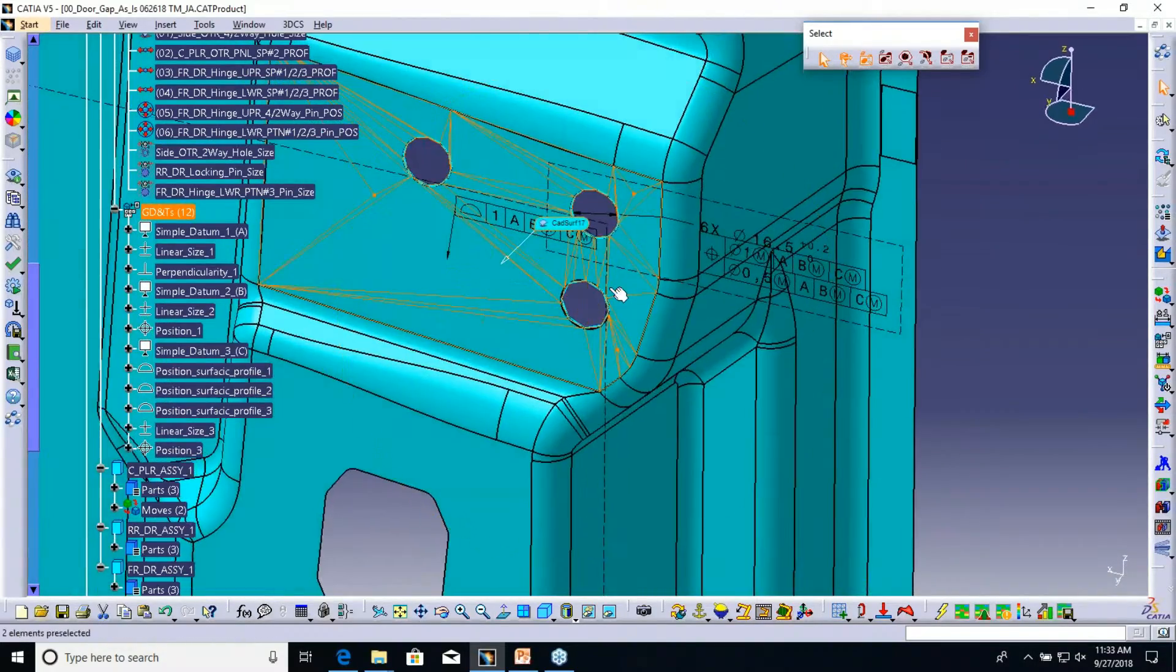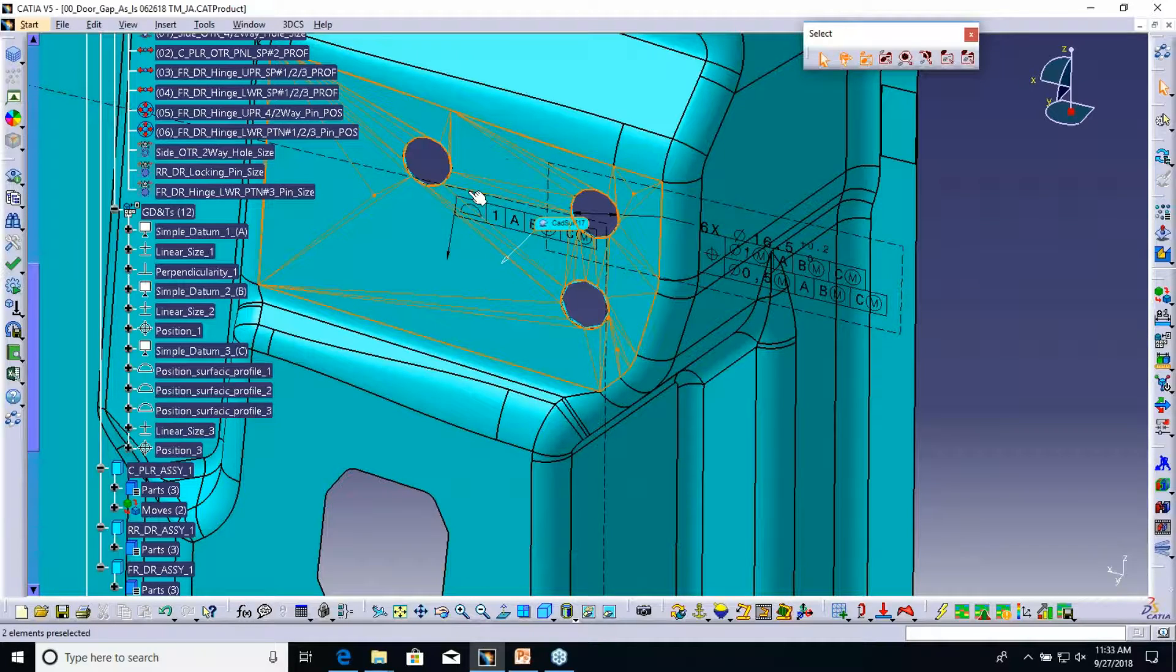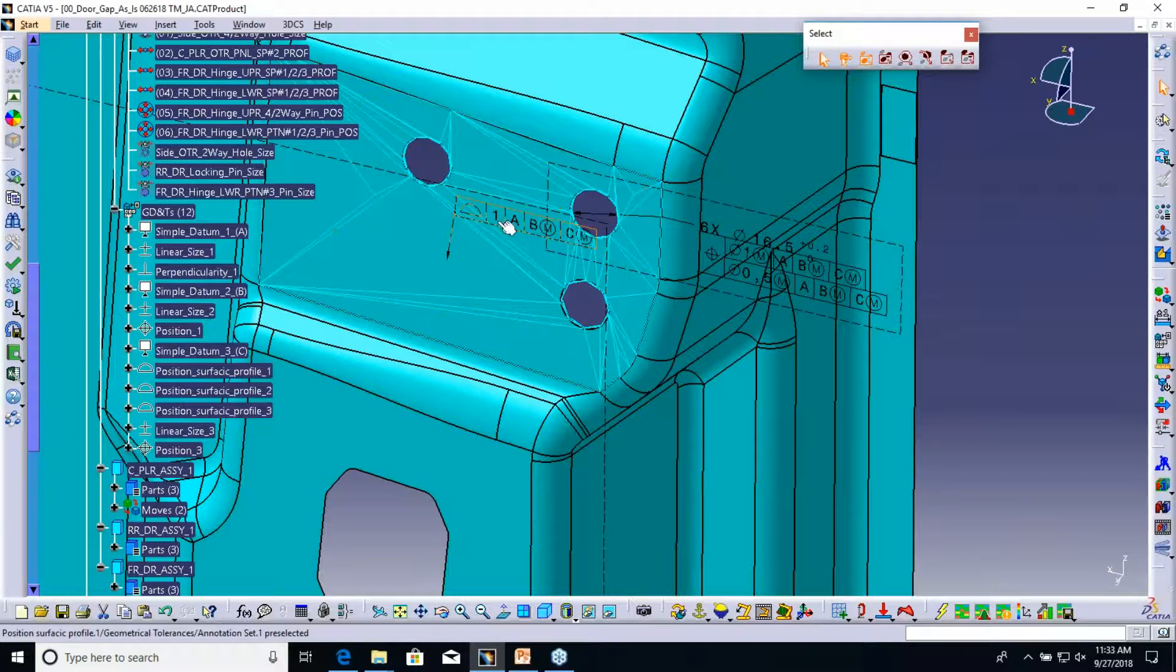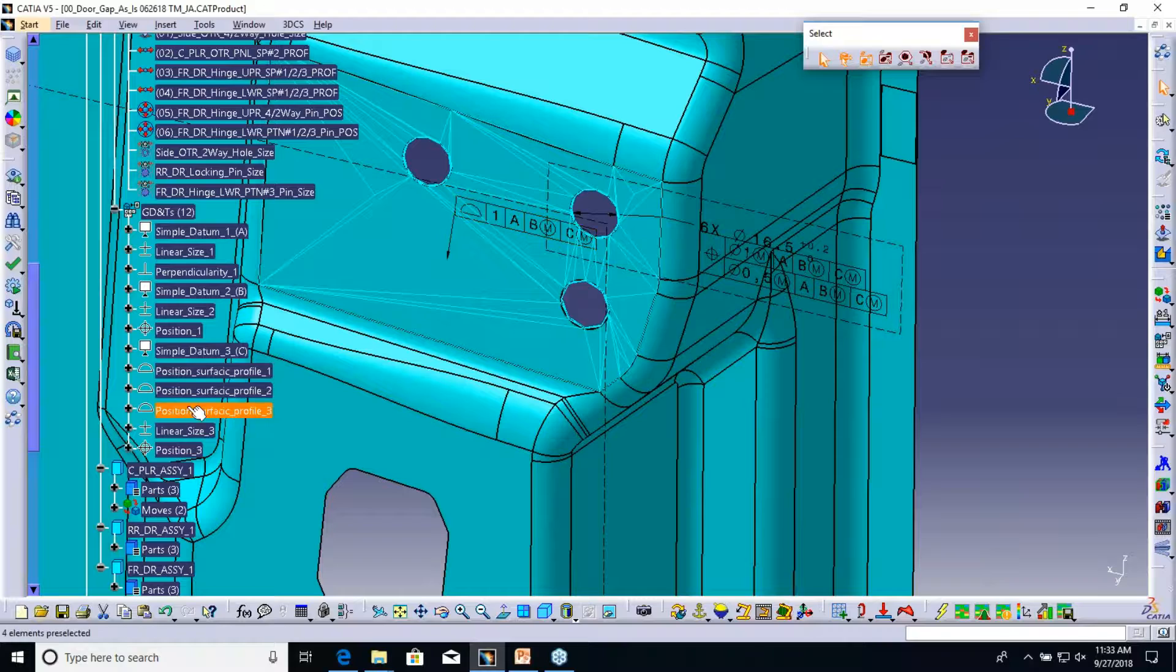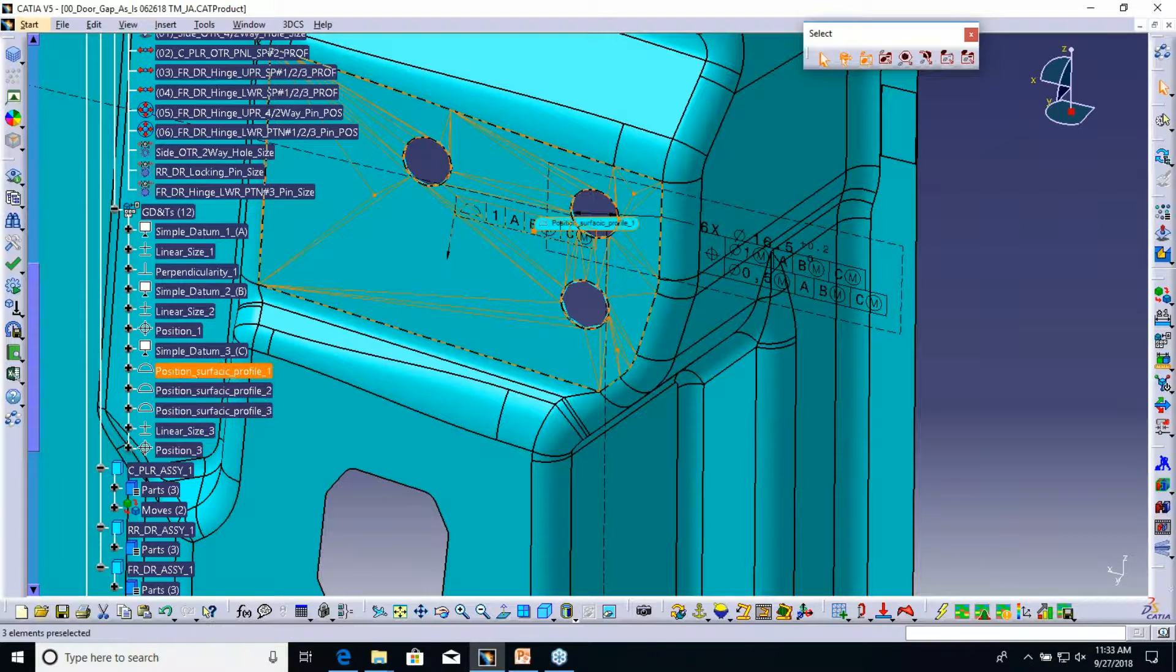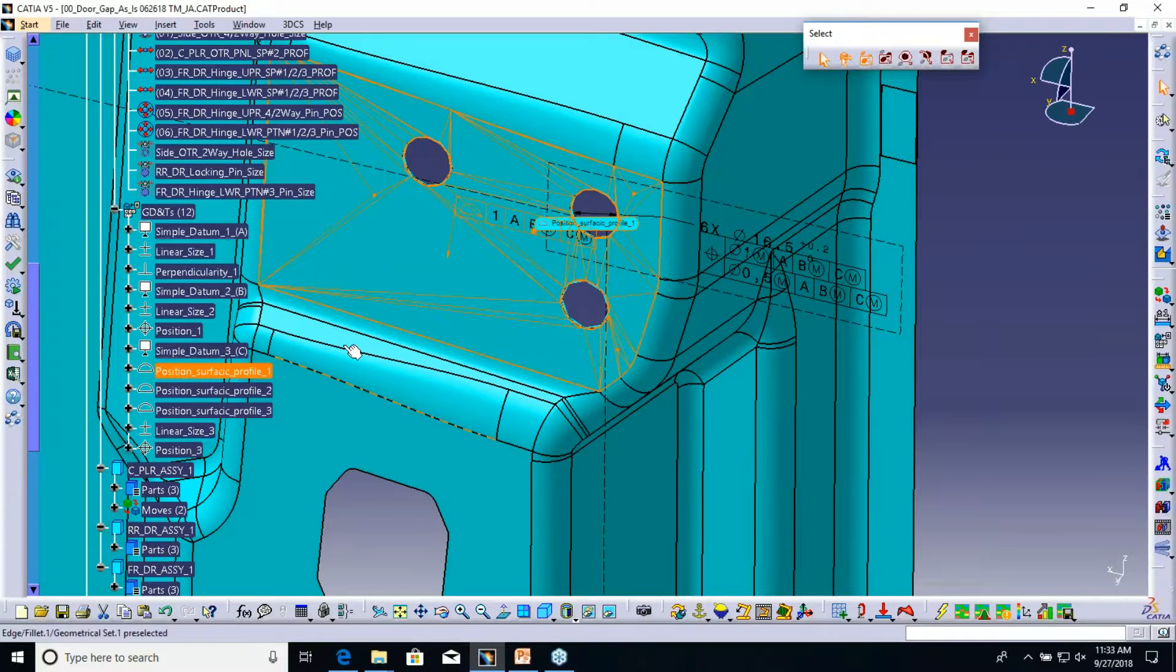But now you can see that this is that position or that profile that was here, this one.